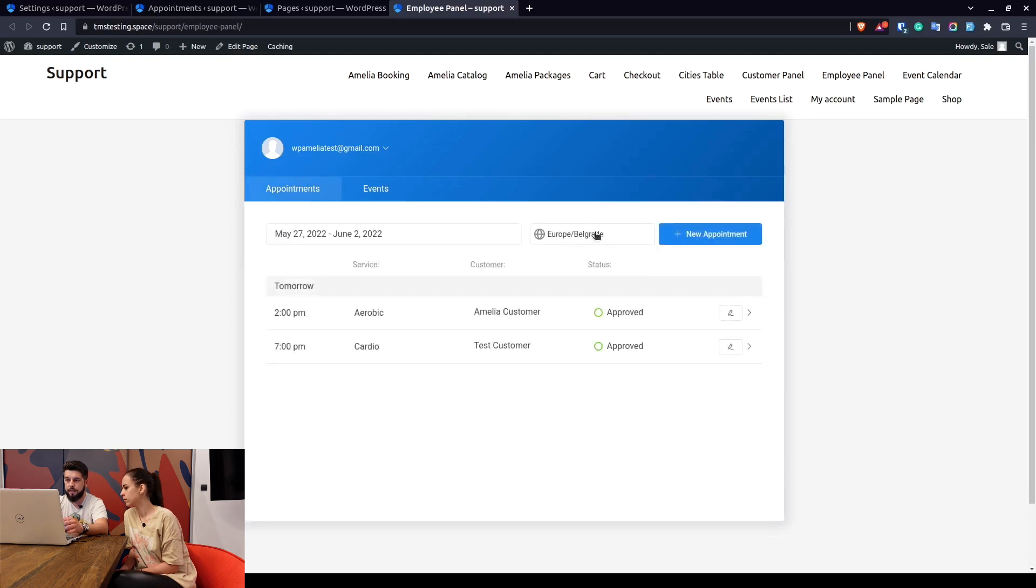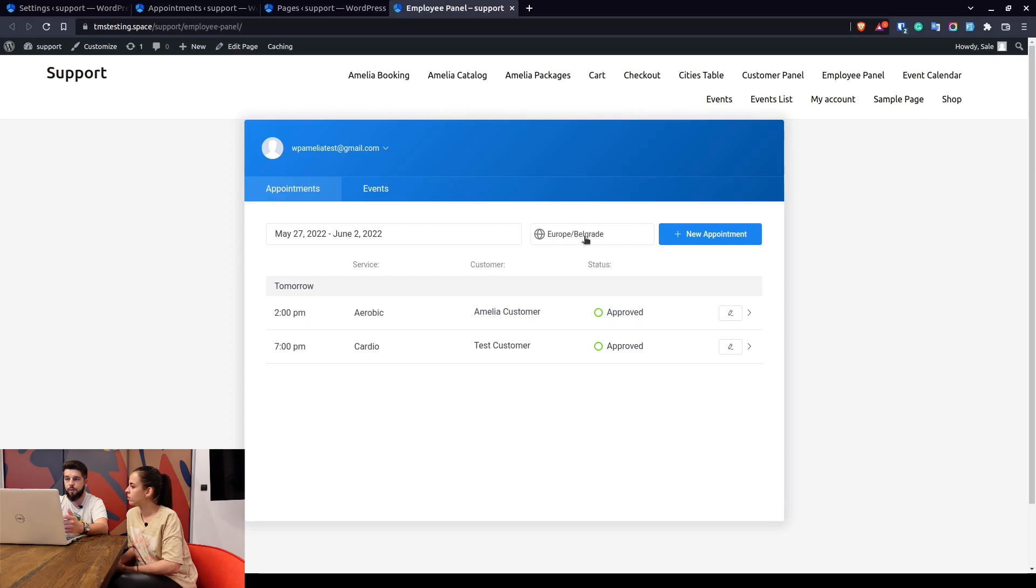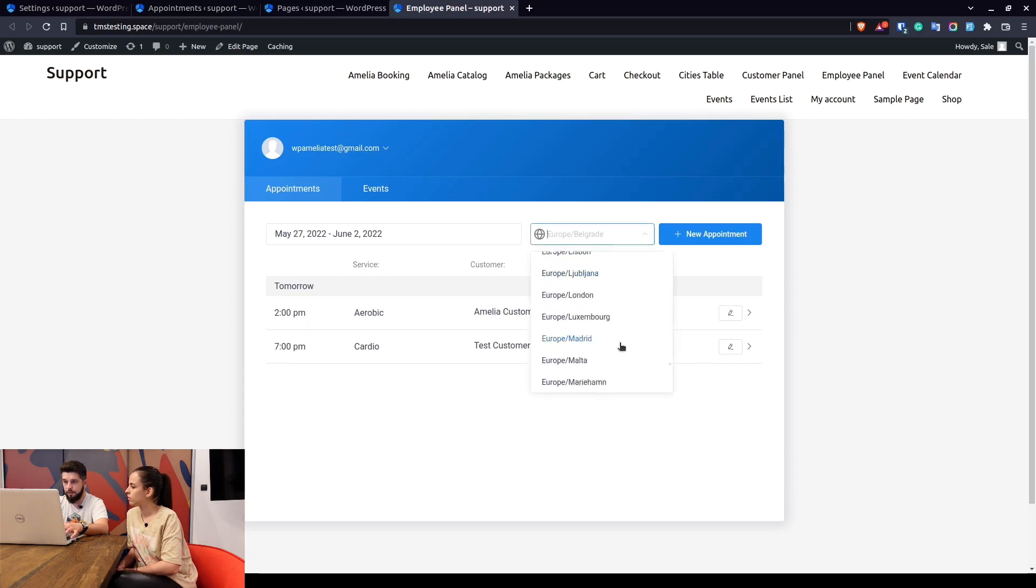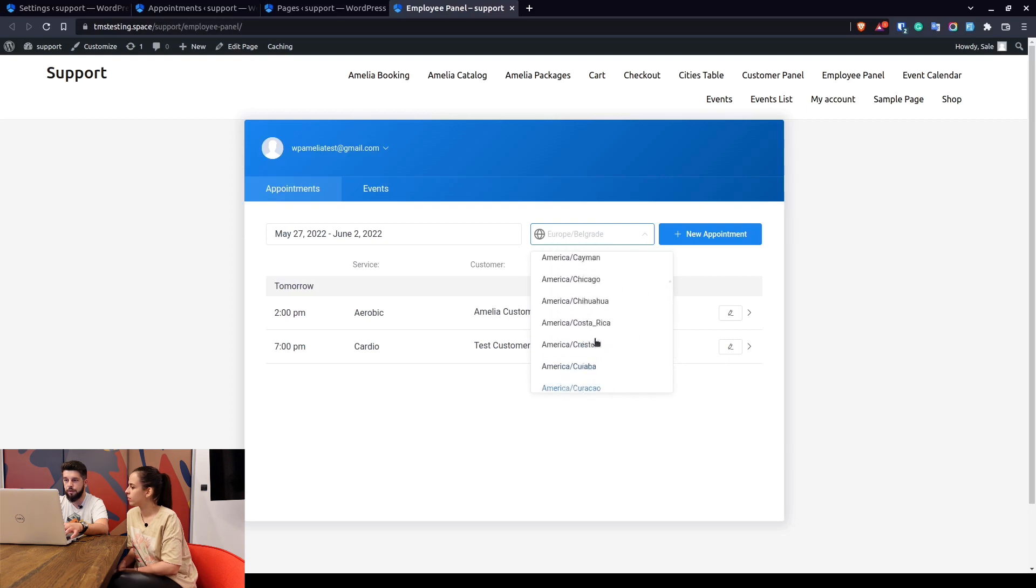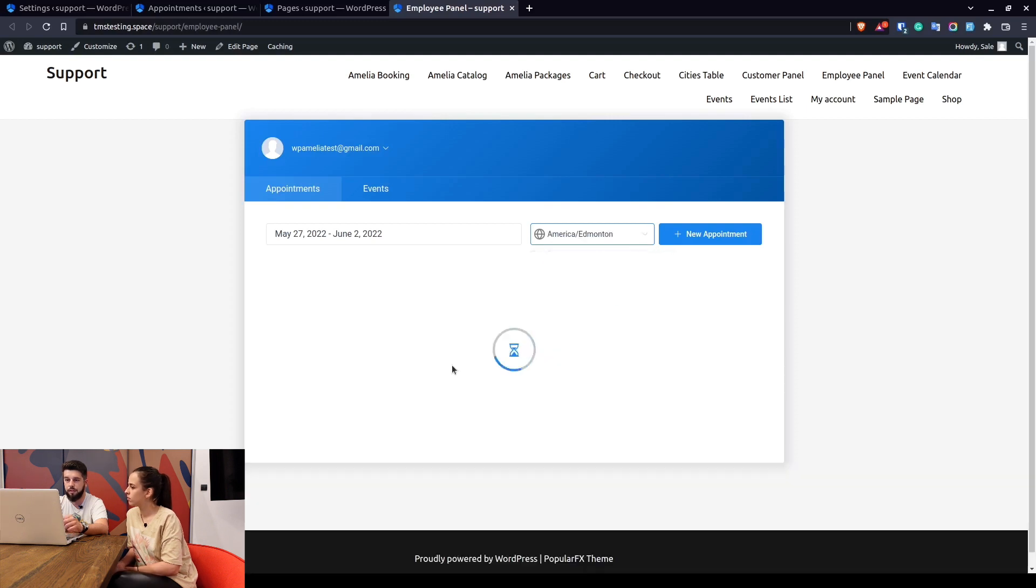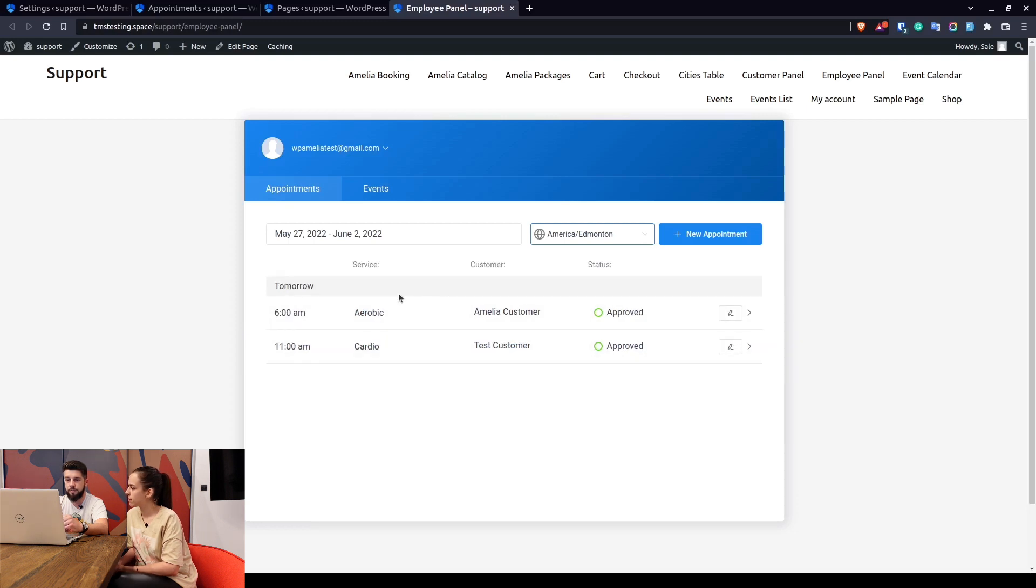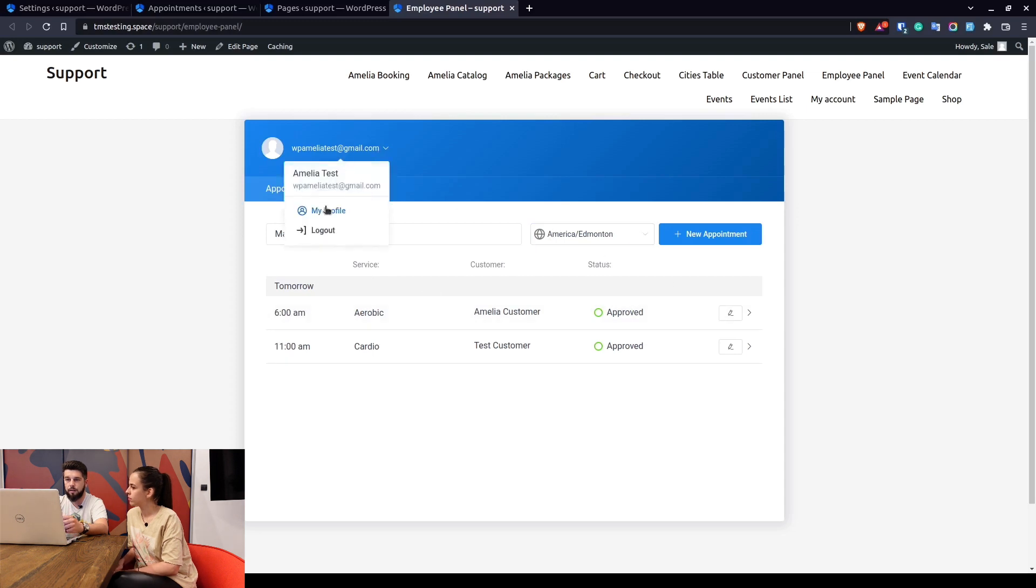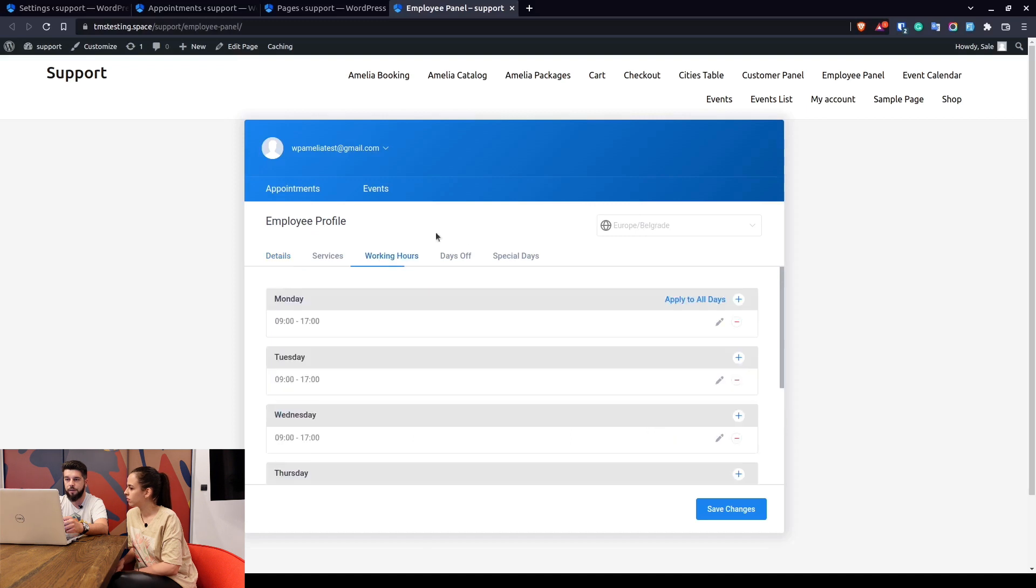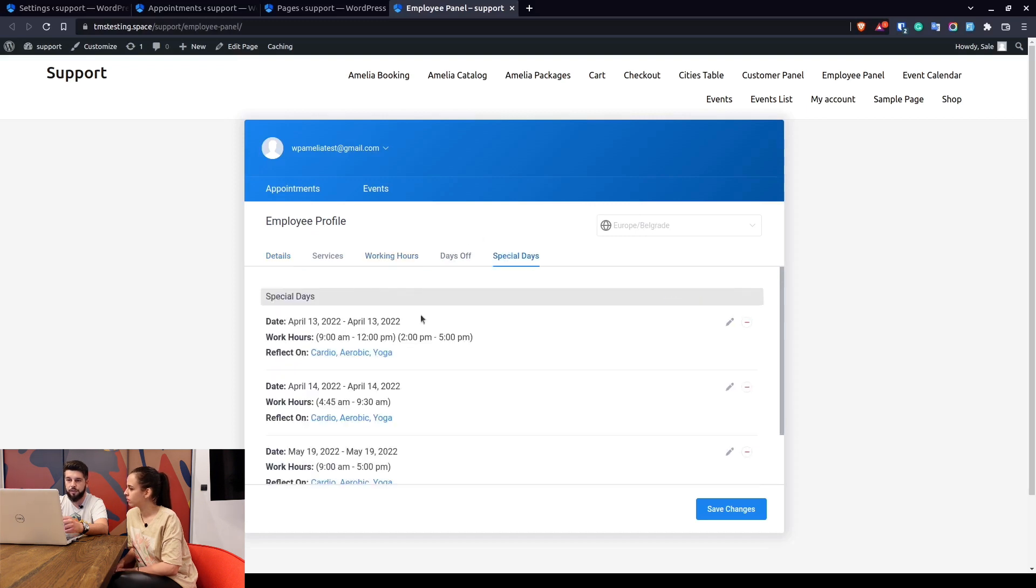When we go to appointments, this is the time zone that's going to be displayed here. So if for example this appointment was made for 2pm in Central European time and I want to see what that looks like in New York, we can go to America and select this, and you will see that the times have changed. This only applies to displaying the times of appointments in this time zone, while the time zone under my profile allows you to modify your working hours and special days in the selected time zone.